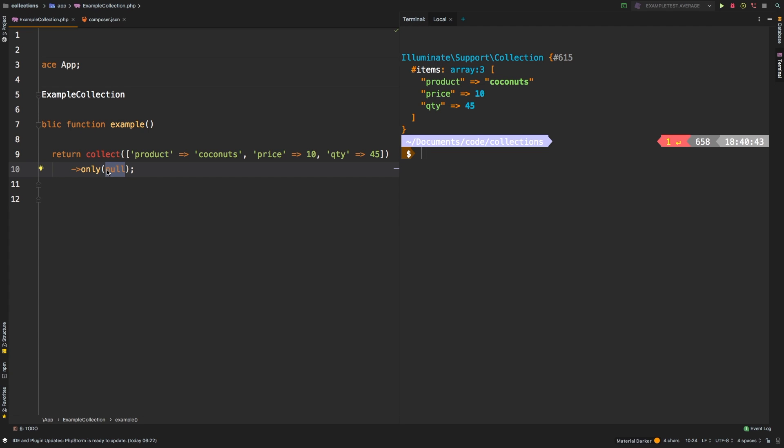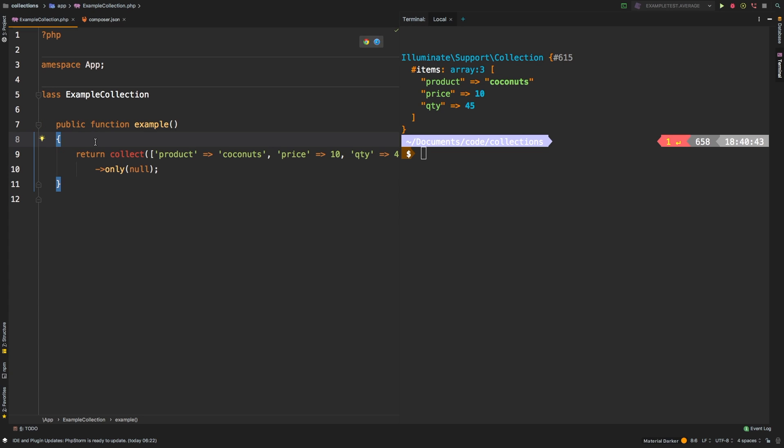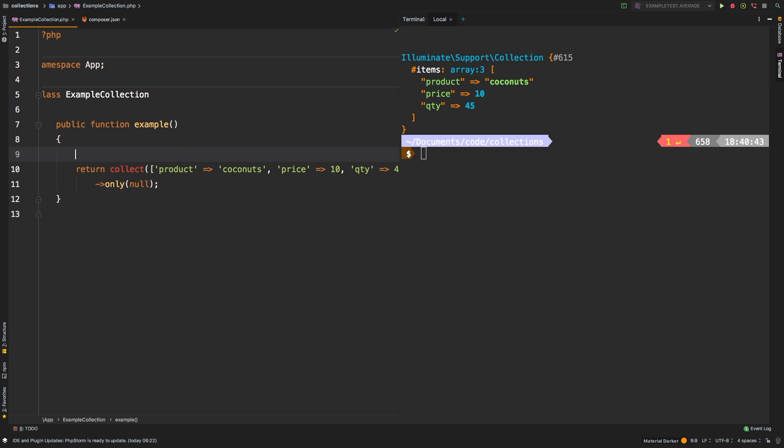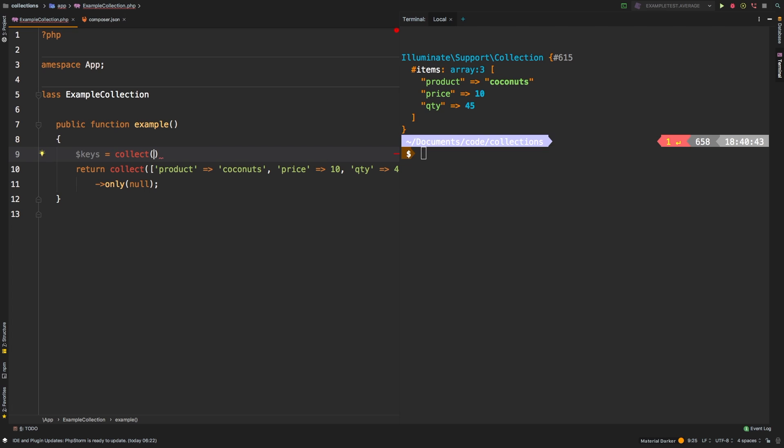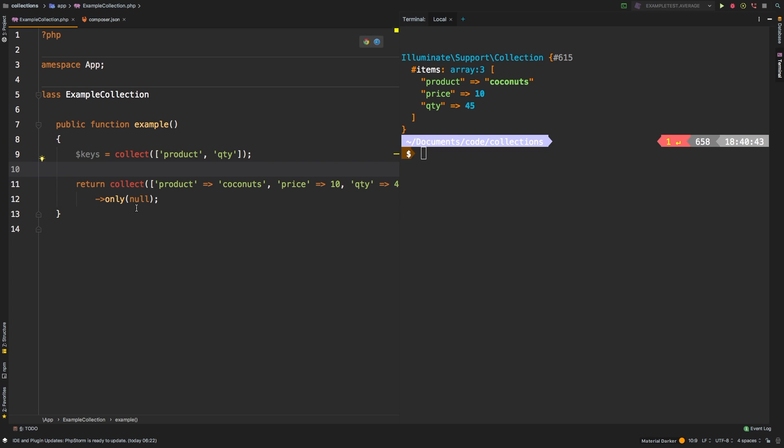So it's a very useful little trick with only. The last little trick I want to show you is that you can use a collection instead of passing in arguments. Let me show you what that looks like. Say that we have keys, and then we're going to set that equal to a new collection, and then we're going to have product and let's have quantity.